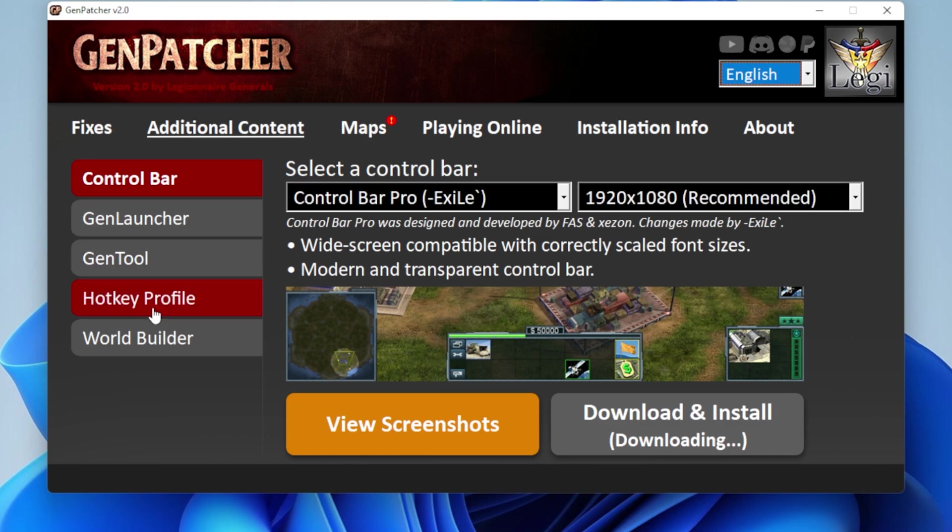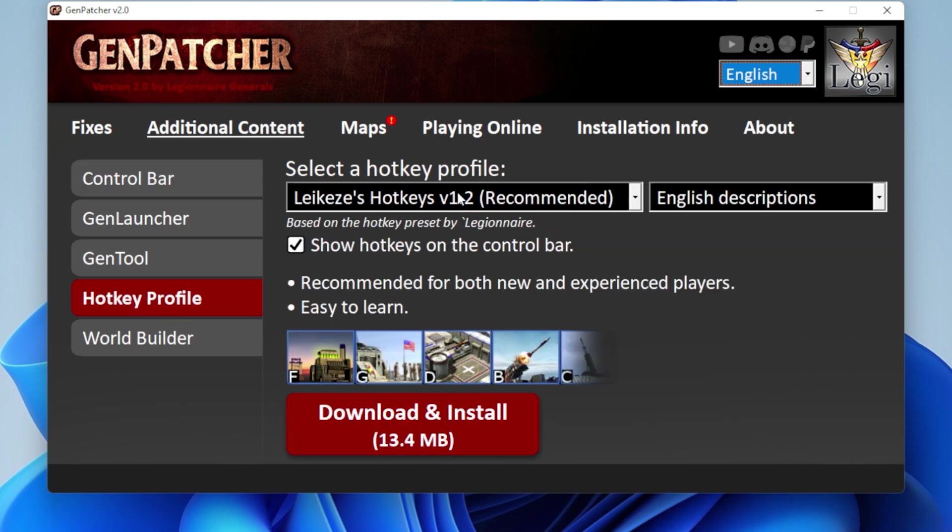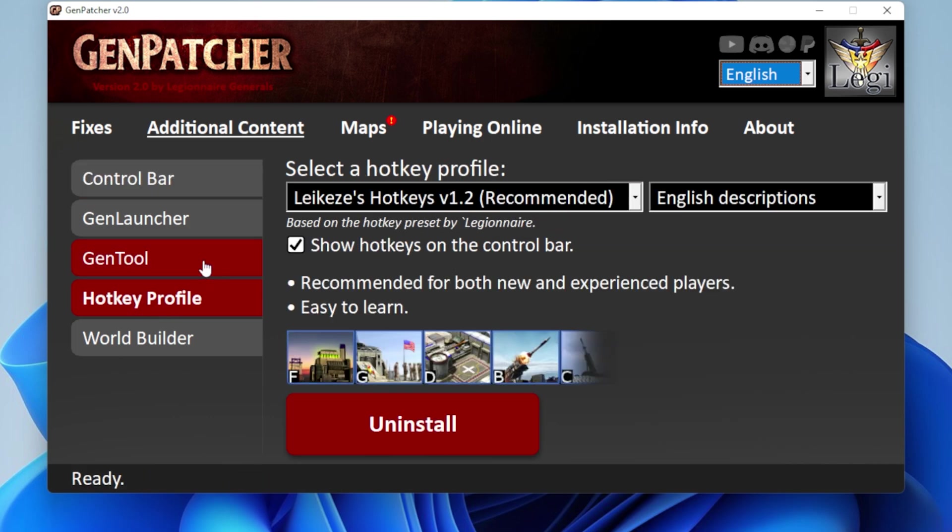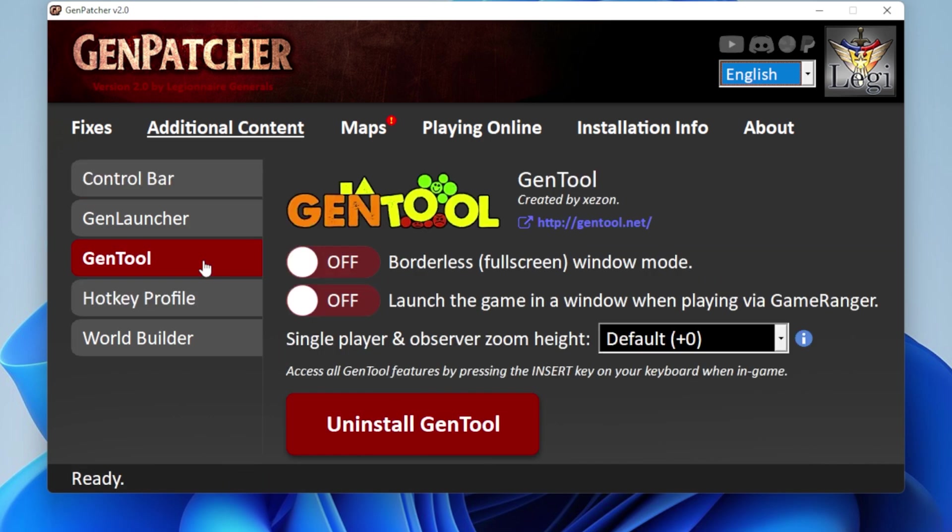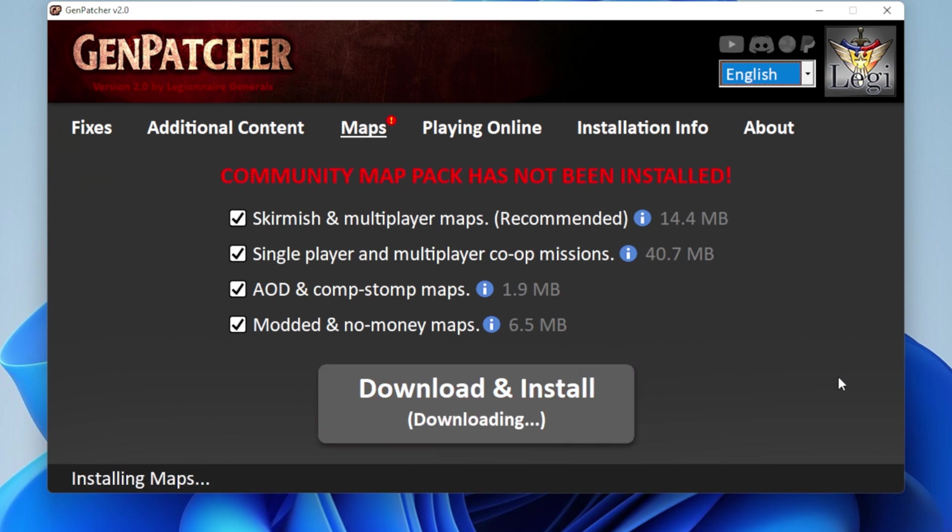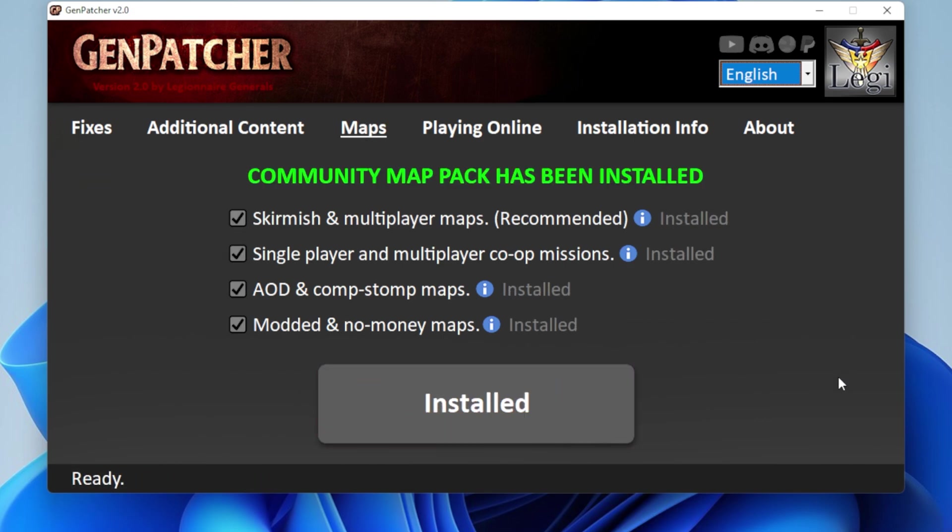Then I also like to get the hotkeys from Laykeys. This one, I like it a lot. And then I like to go to GenTool and switch on borderless fullscreen window mode. And that's it. Now I have the game the way I like it. And of course, last but not least, going to get the maps. Of course you're going to get the maps. How can you not get the maps, guys? Get the maps.